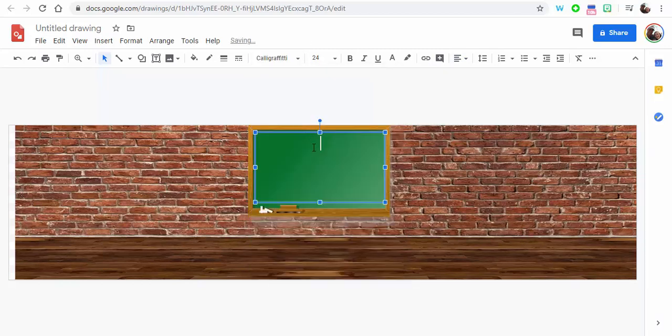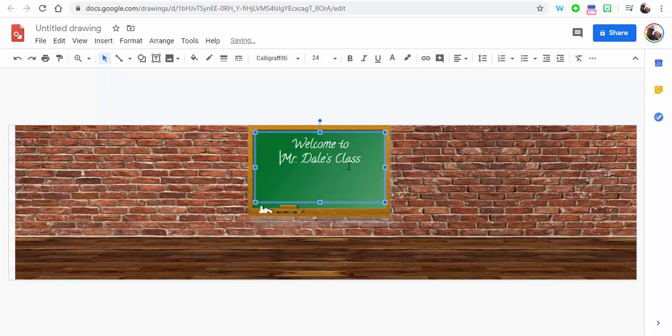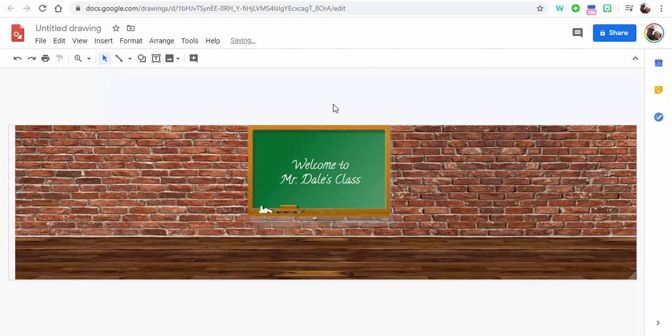And then we're going to change the font style here and just say Welcome to Mr. Dale's Class. Okay, of course you can adjust this however it is you would like. All right, so we'll just move this down just a little bit here. There we go, that's fine.